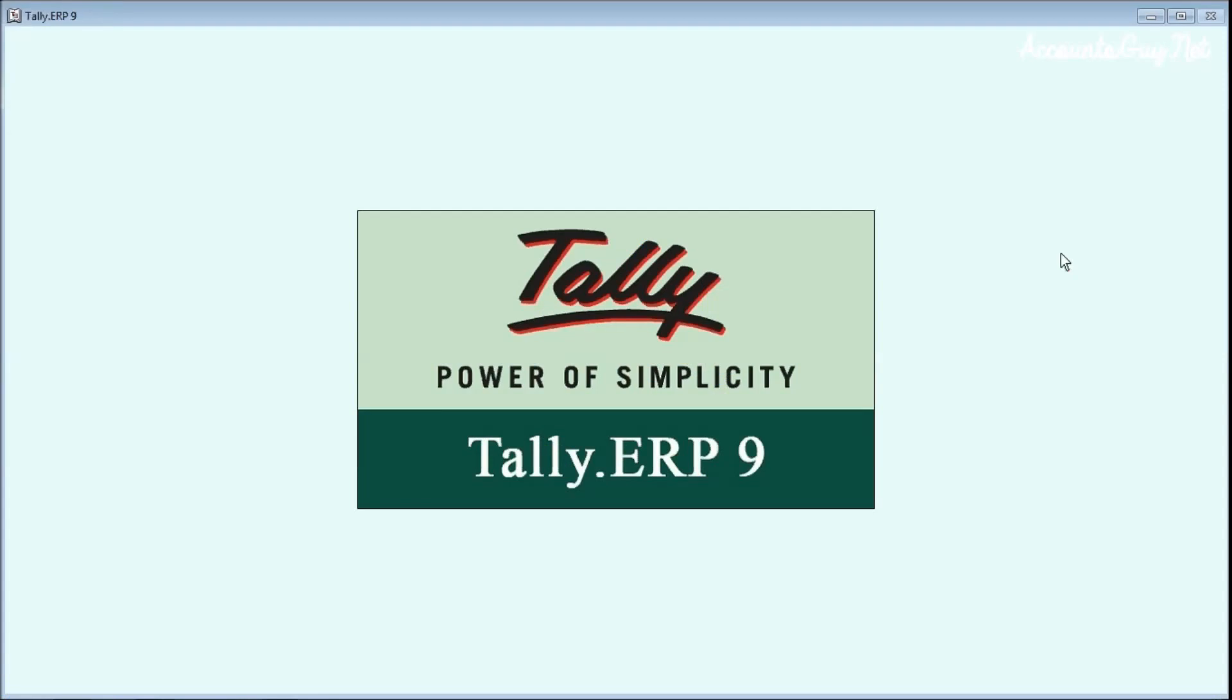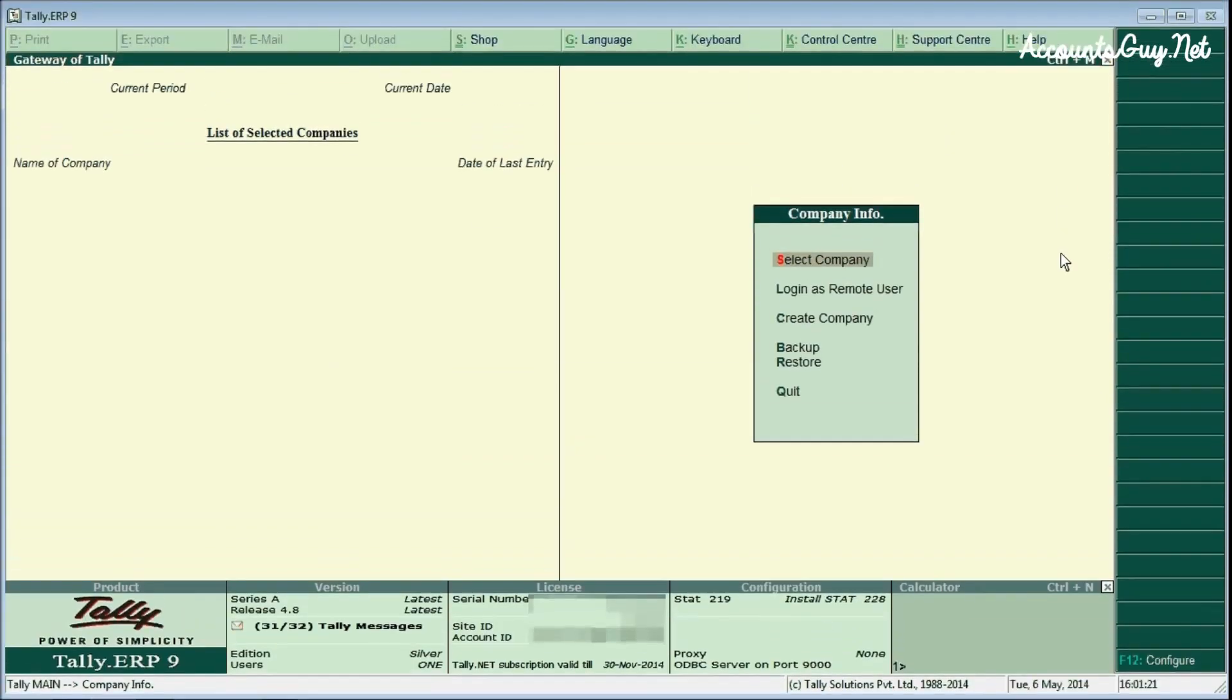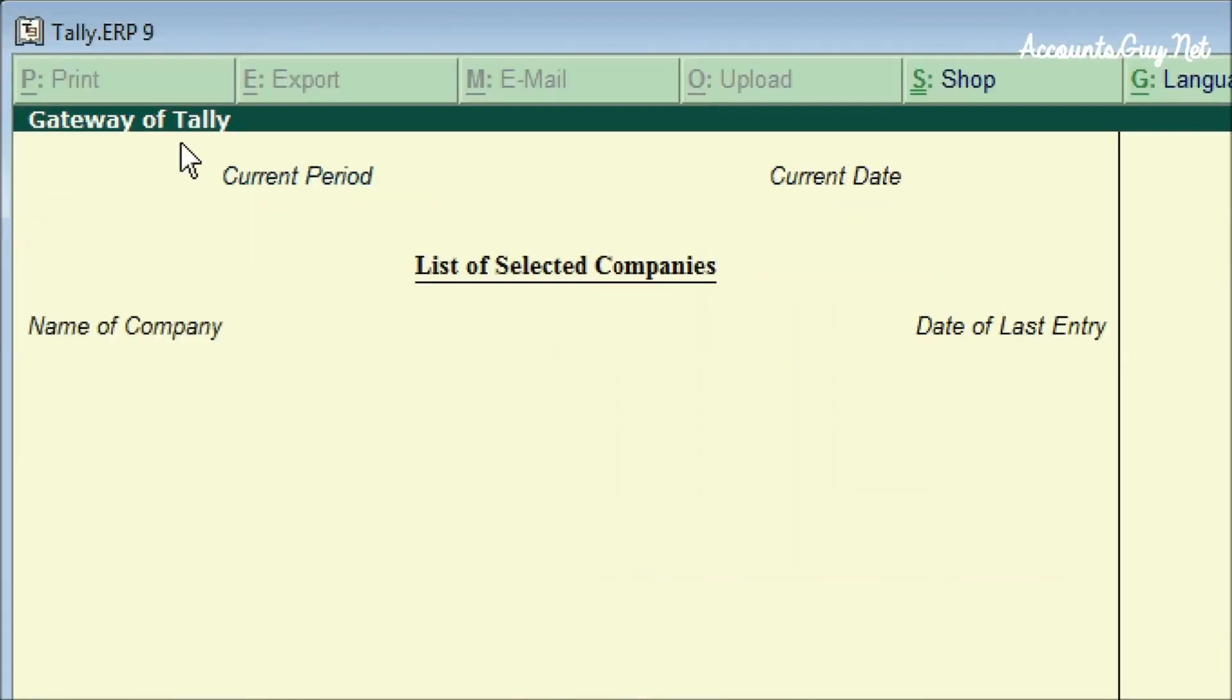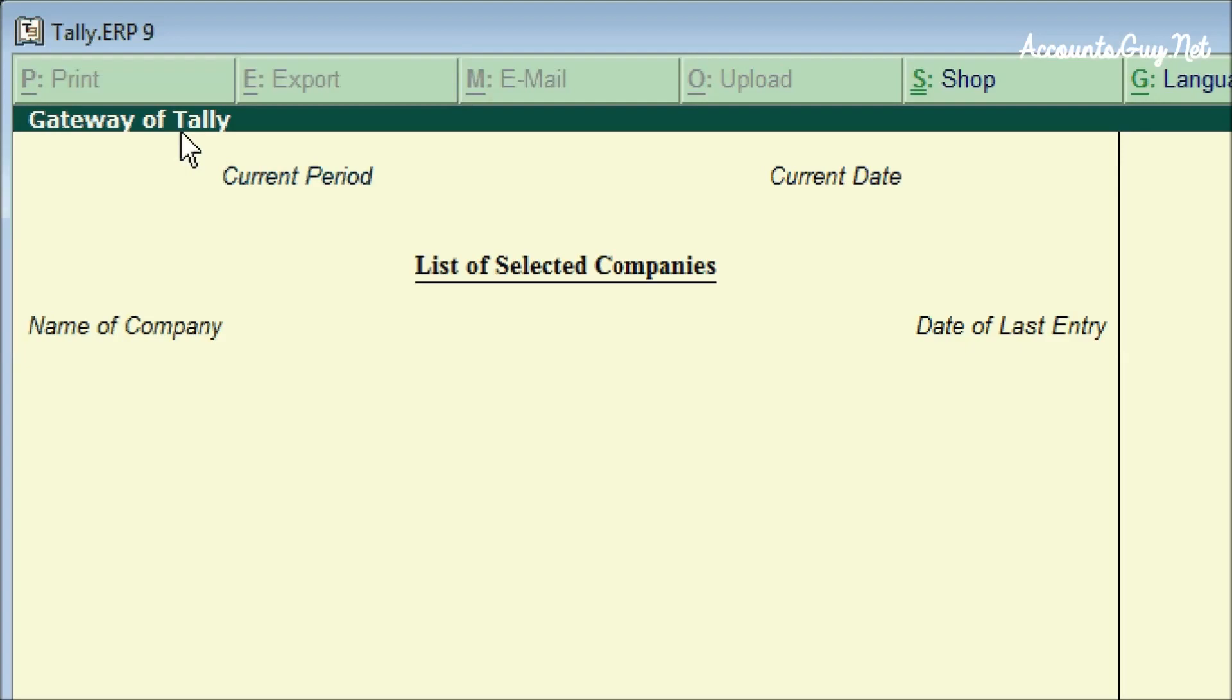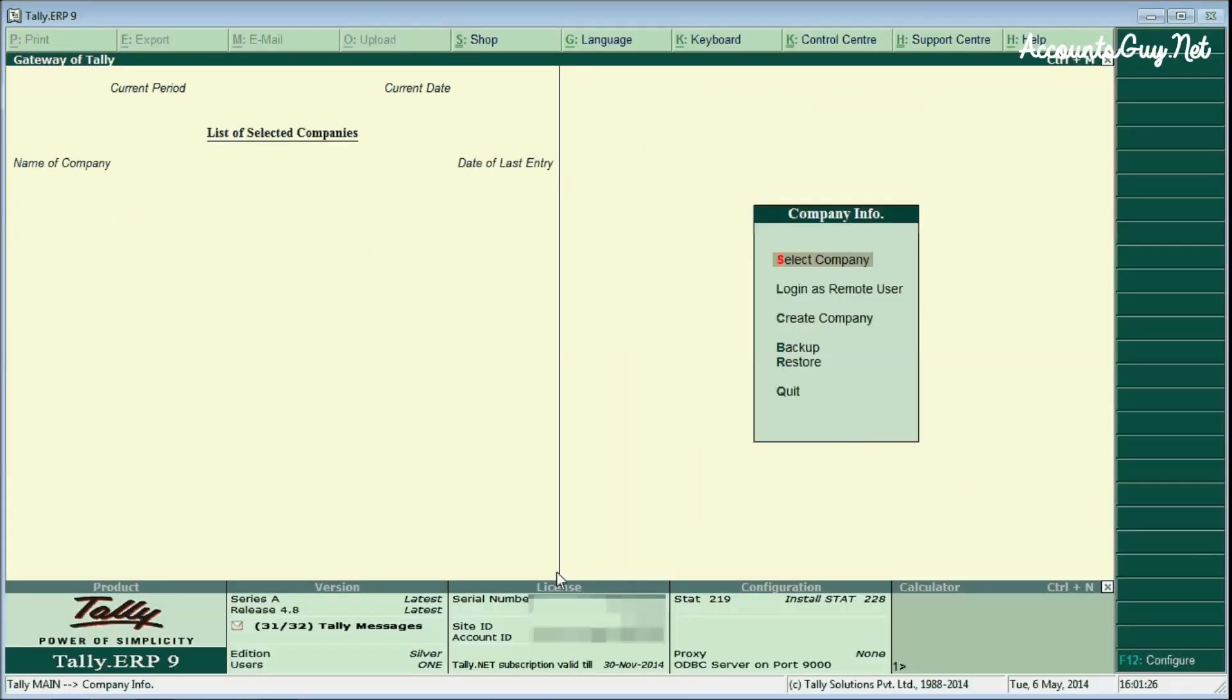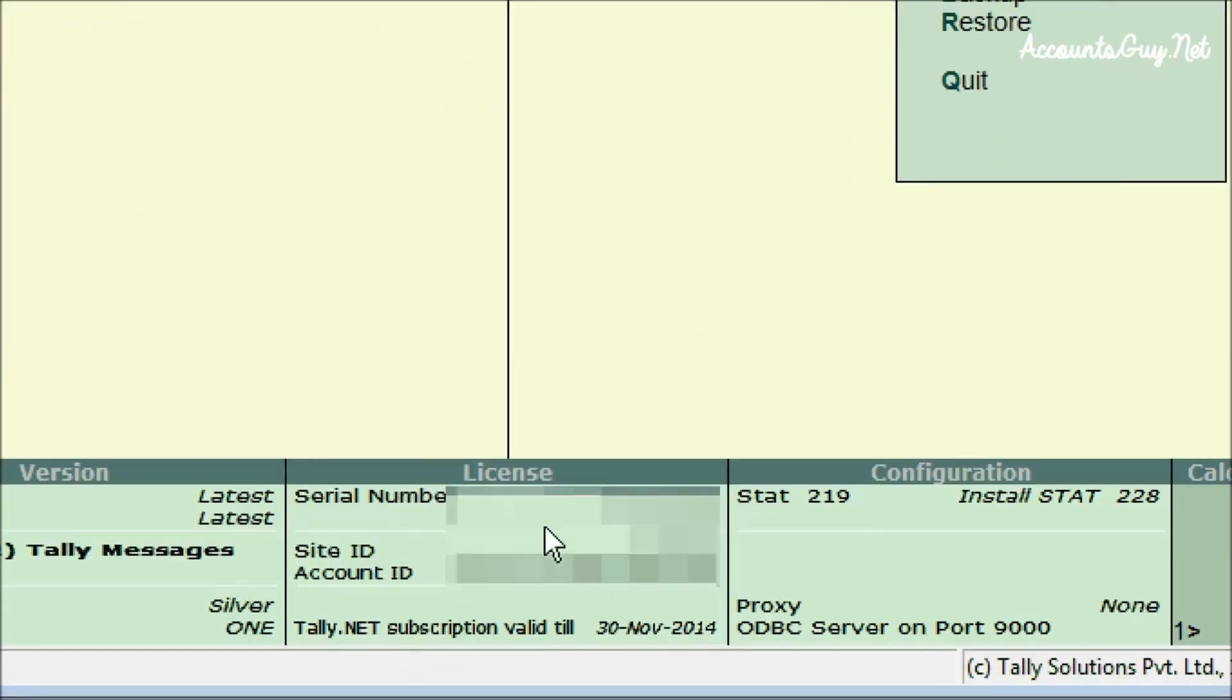Now the Tally application opened. Here you can see the Gateway of Tally screen if you have activated your original Tally license. If you have the free version, you can see the startup screen instead of this Gateway of Tally.